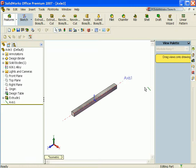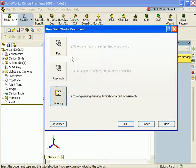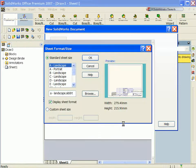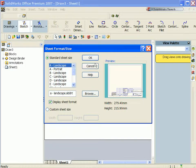Let's take a look at the axle. Remember we created three configurations with a design table. Create a new drawing from the part.